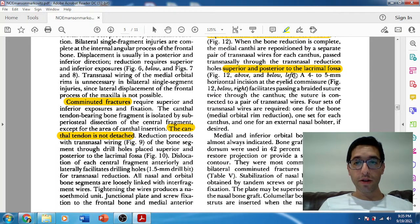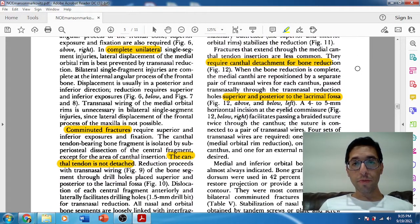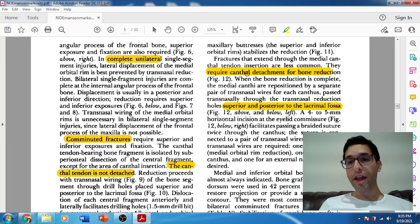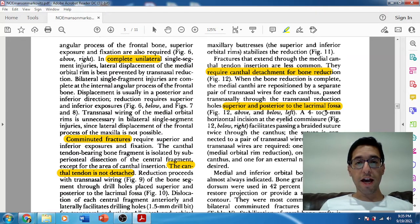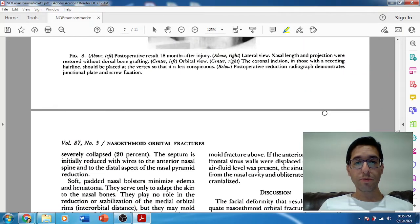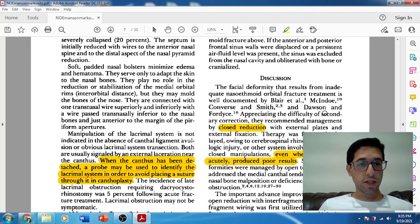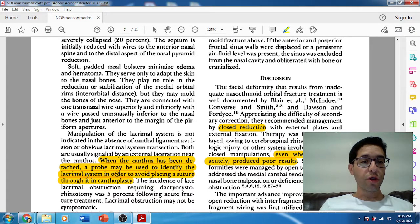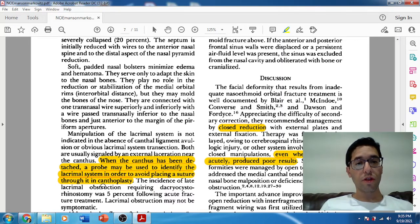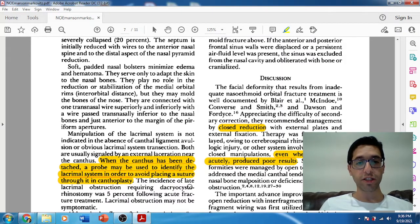When canthal reattachment is necessary, you're going to use a separate transnasal wire and run it to the anterior lacrimal crest. An important point — frequently asked on the boards — is that when the canthus is detached, you can pass a lacrimal probe to identify the lacrimal system to avoid placing a suture through the lacrimal duct during canthoplasty or canthopexy.